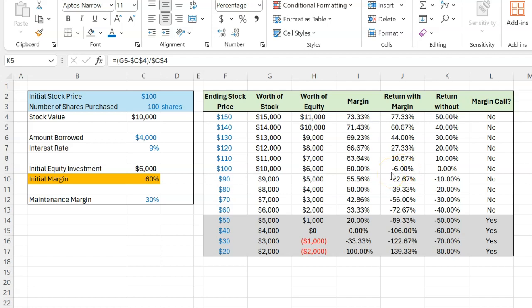Why? Well, because by the end of the year, you would still owe interest to your broker on the amount that you borrowed.